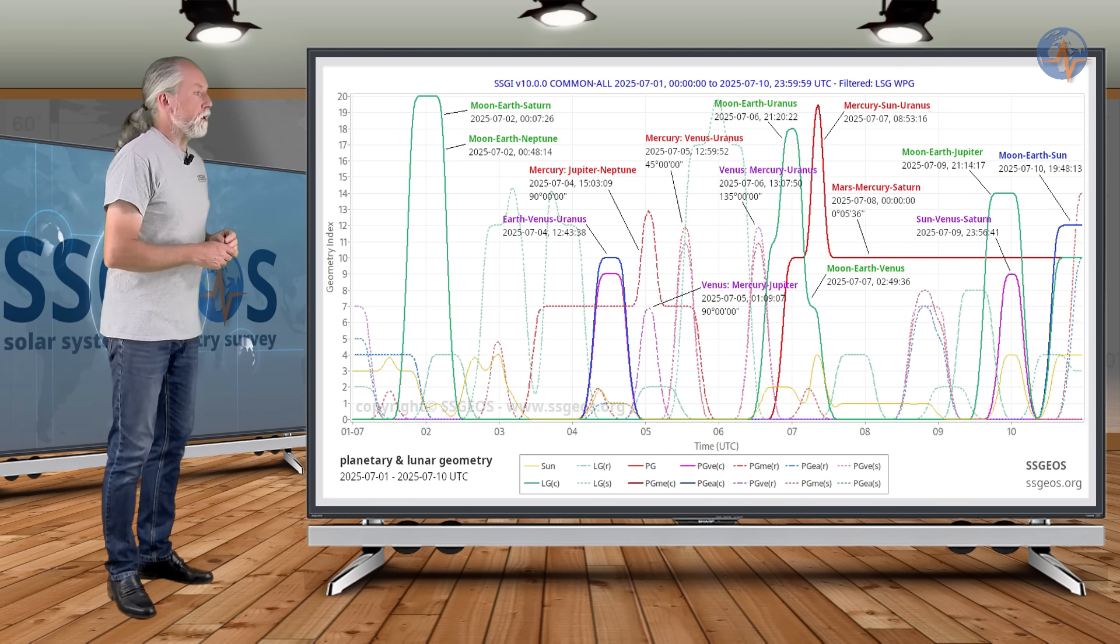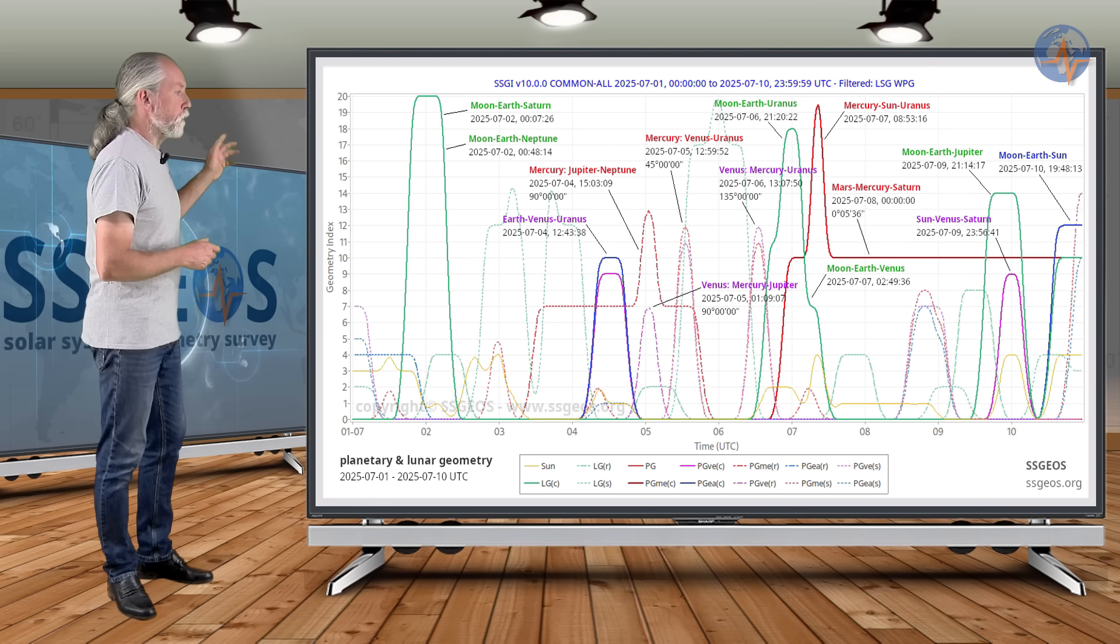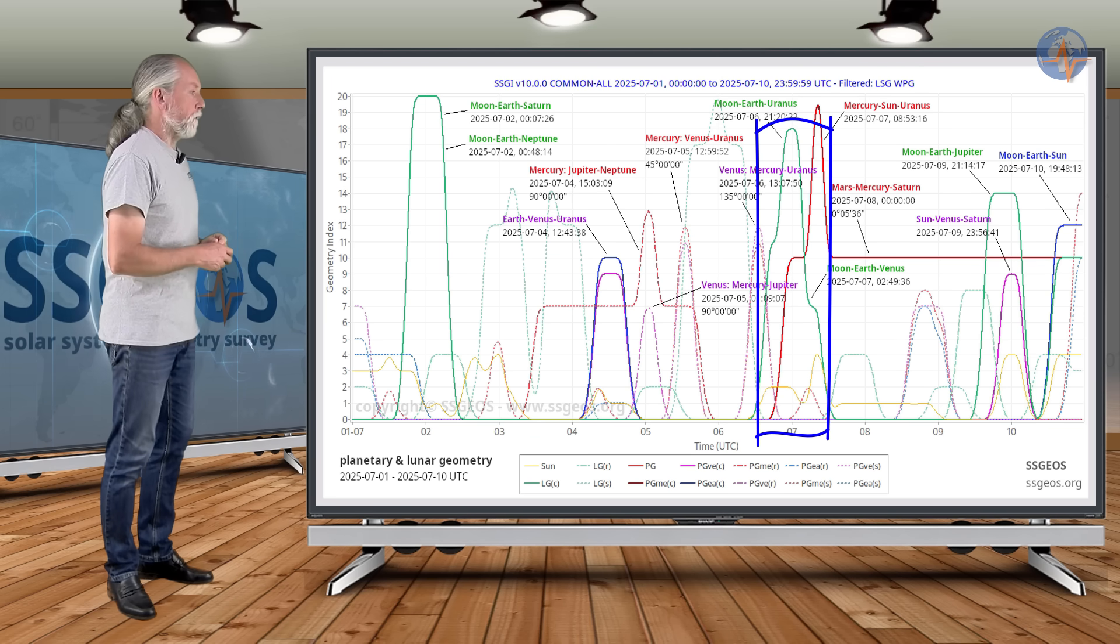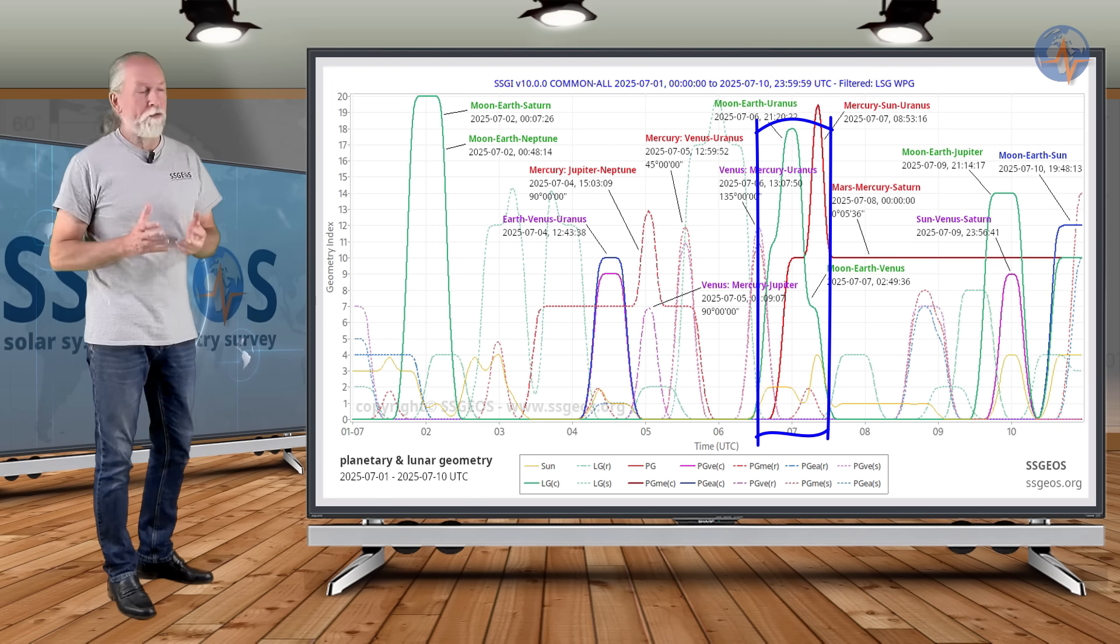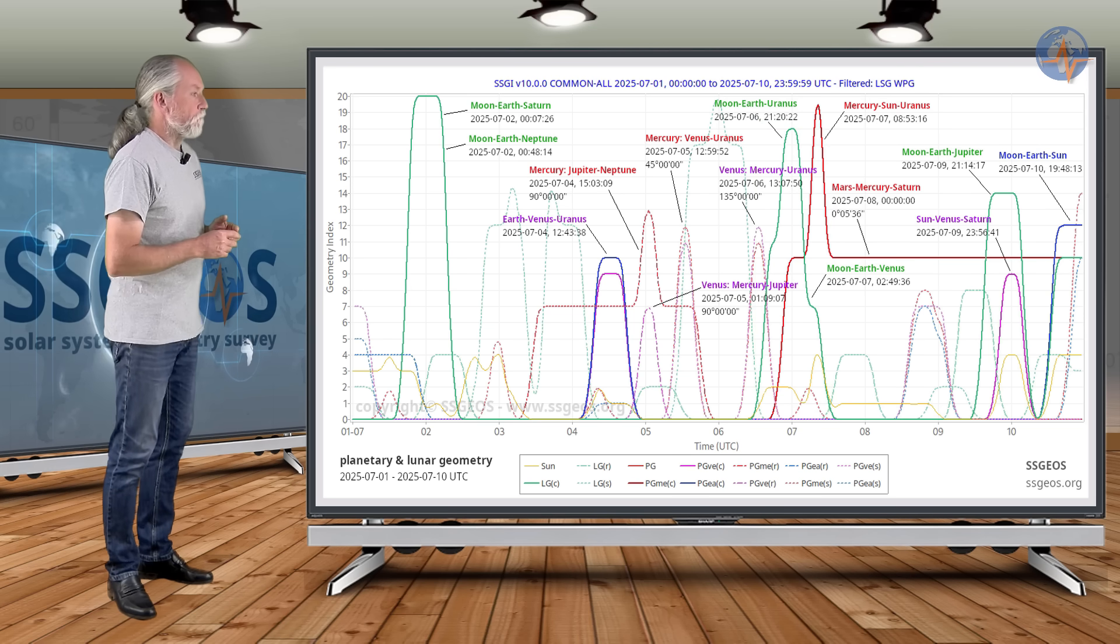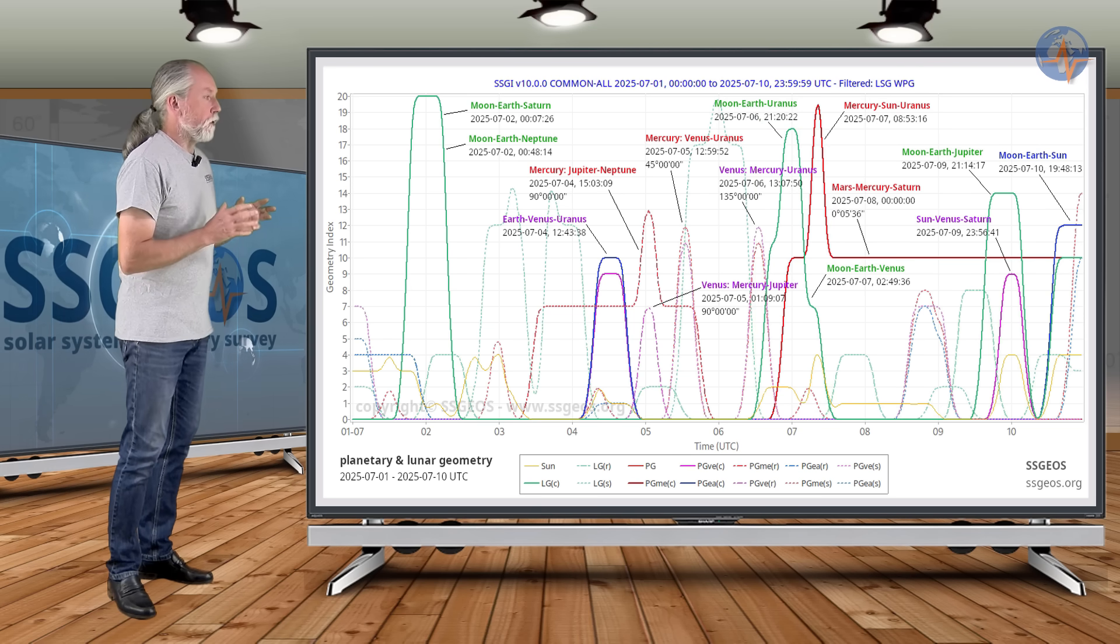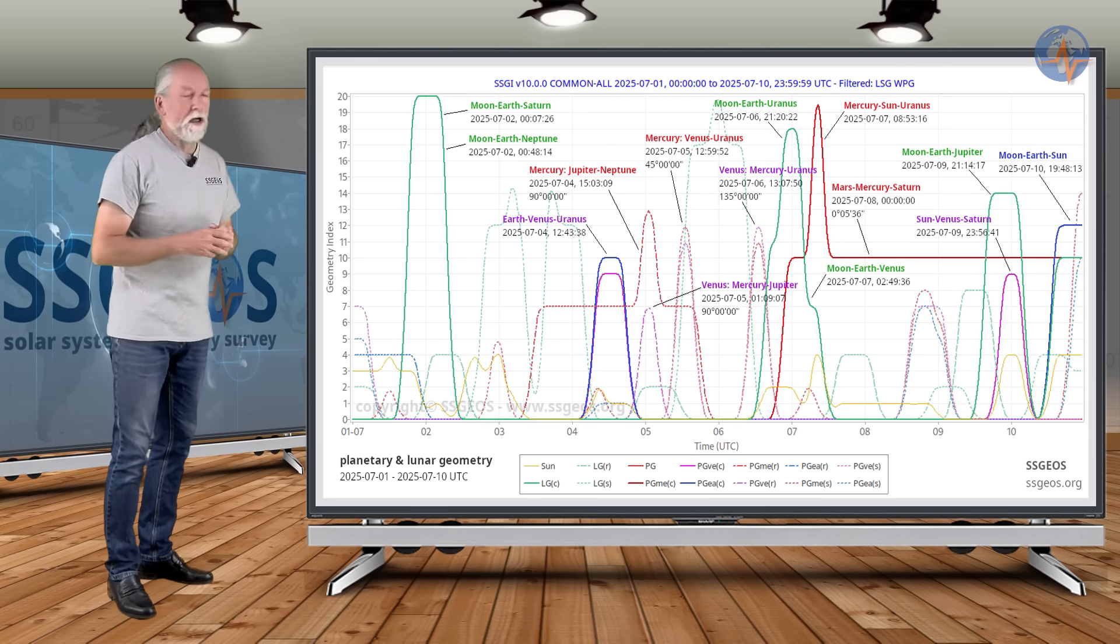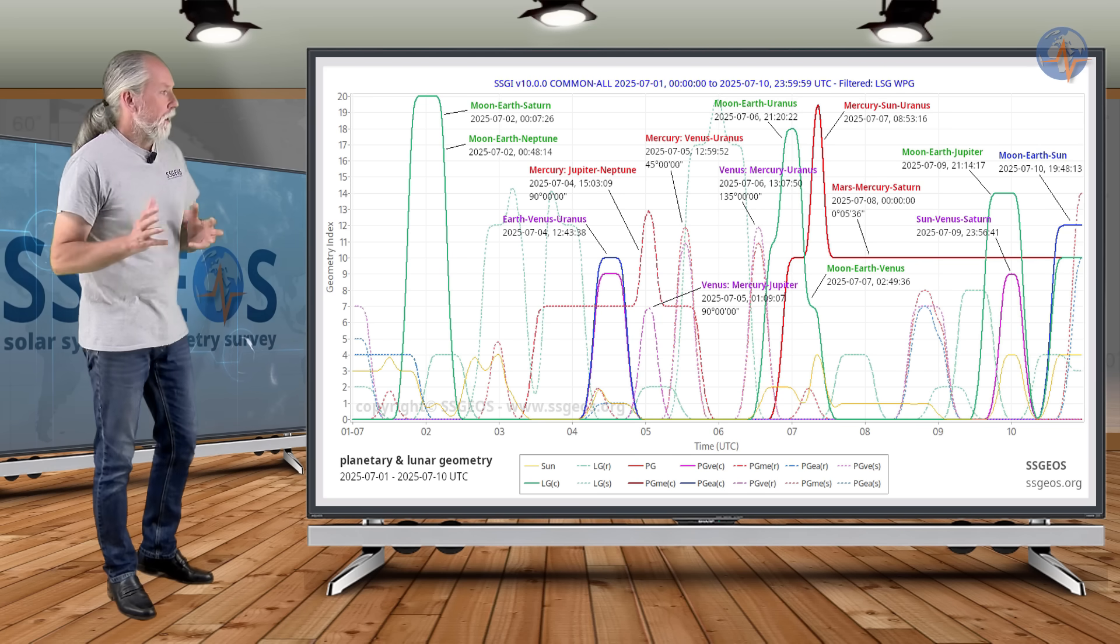And then we see a lunar peak, Moon, Earth, Uranus coming up, converging with, almost converging with Moon, Earth, Venus. And that means that we could see increased seismic activity around the 8th.